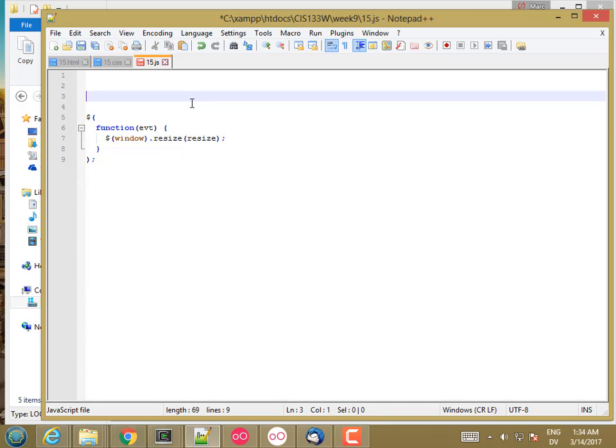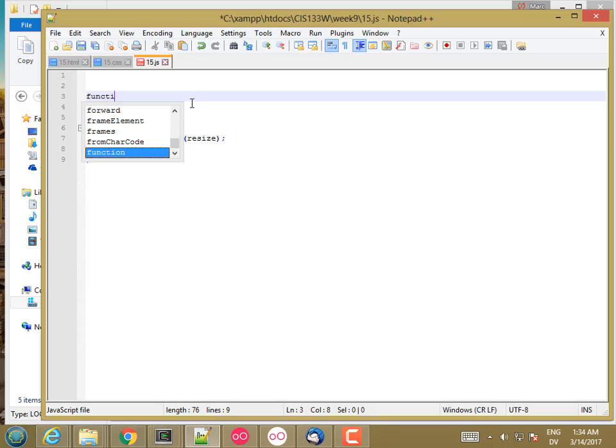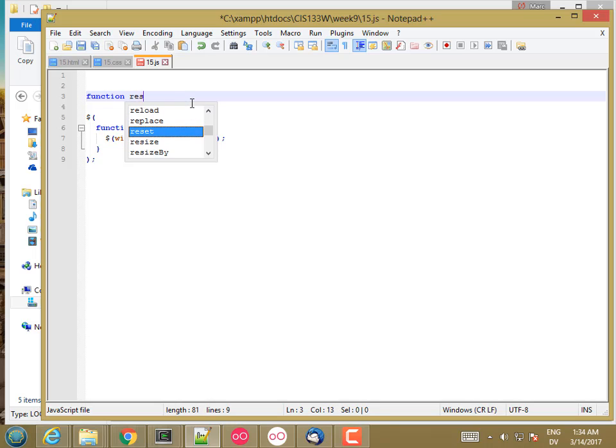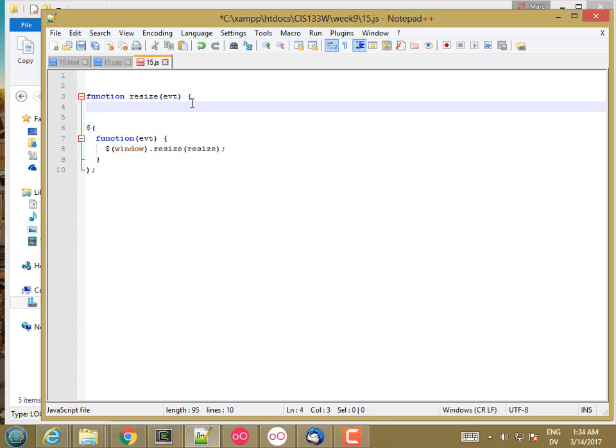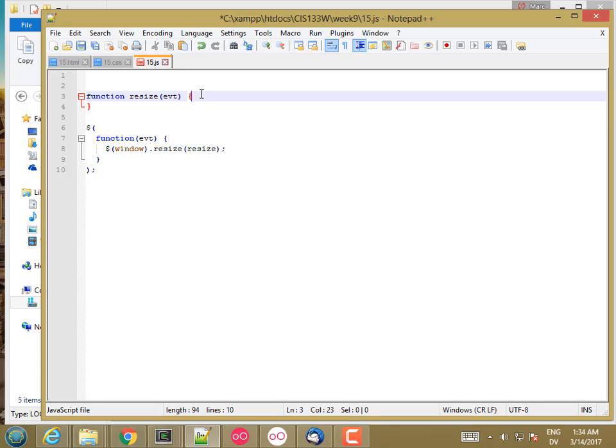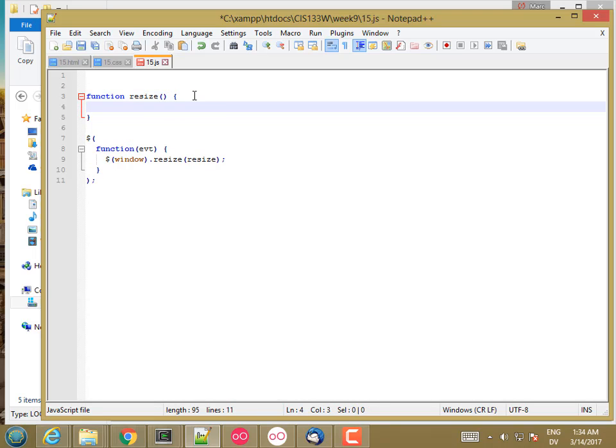So I'm going to go ahead and just create a function called Resize and pass that in. So here's my function Resize. And this is going to get an event. But I'm not actually going to do anything with the event here.